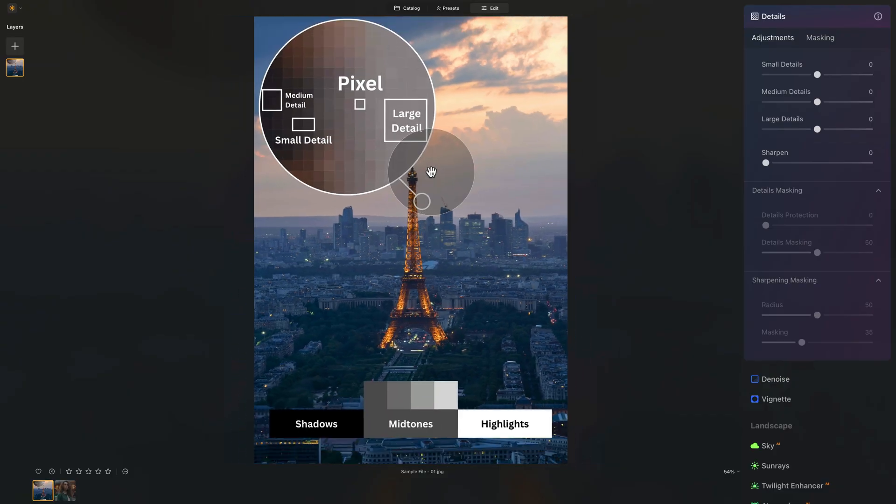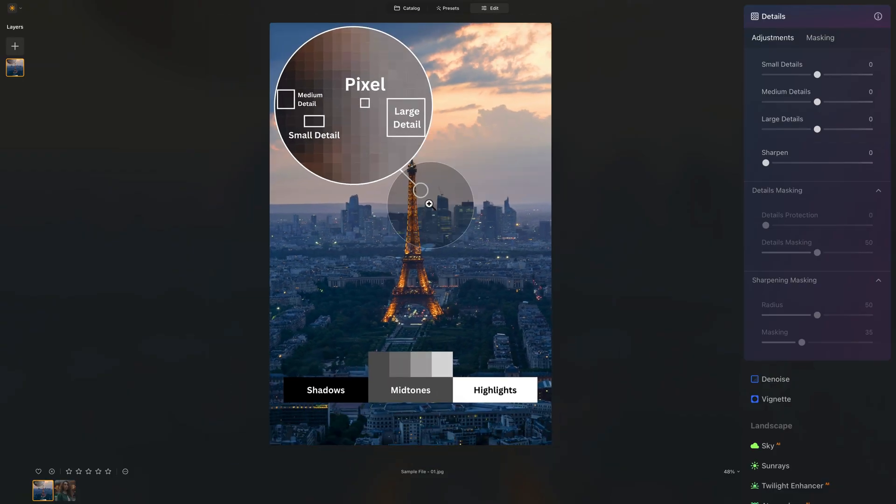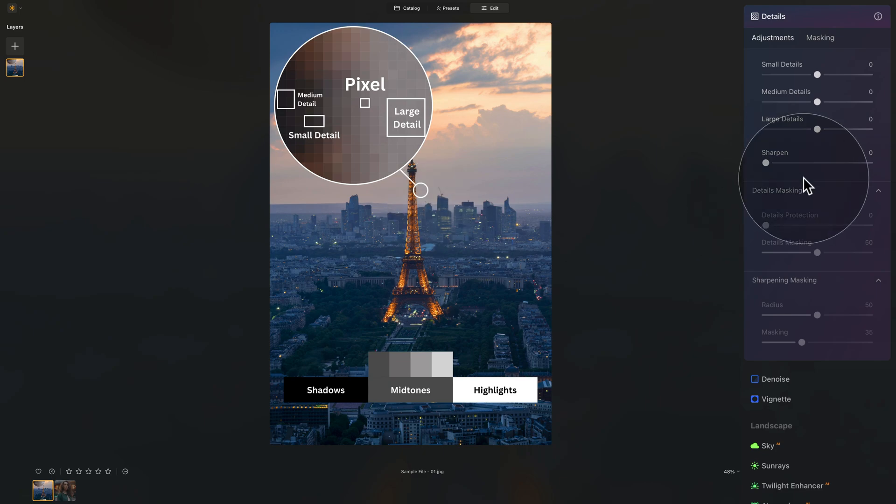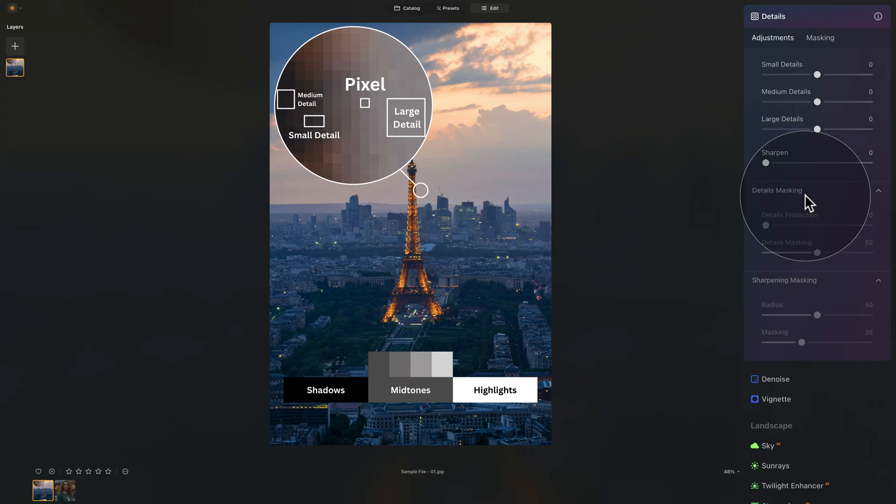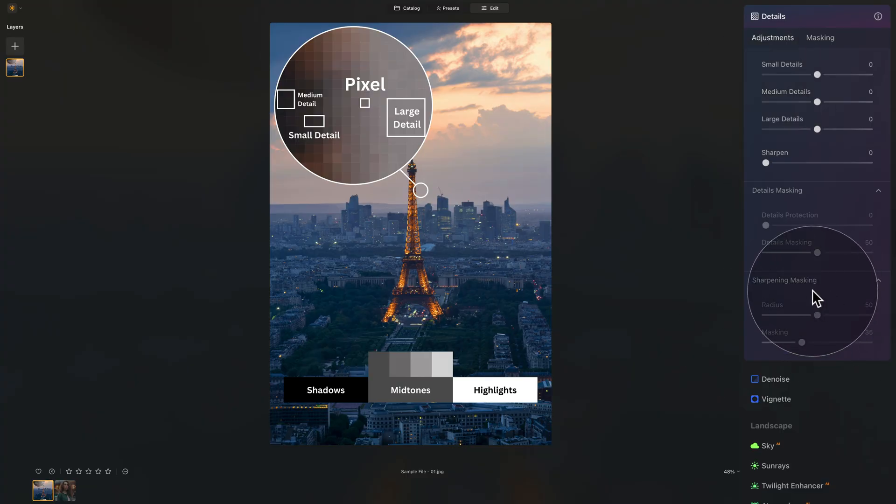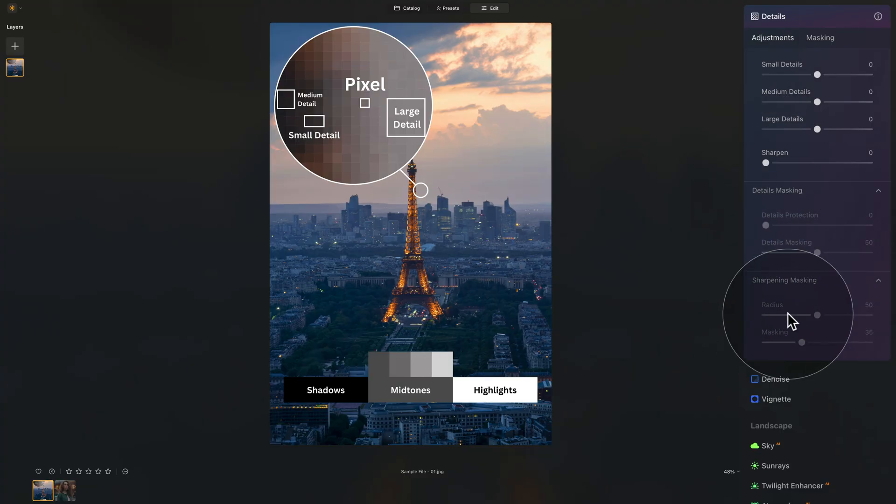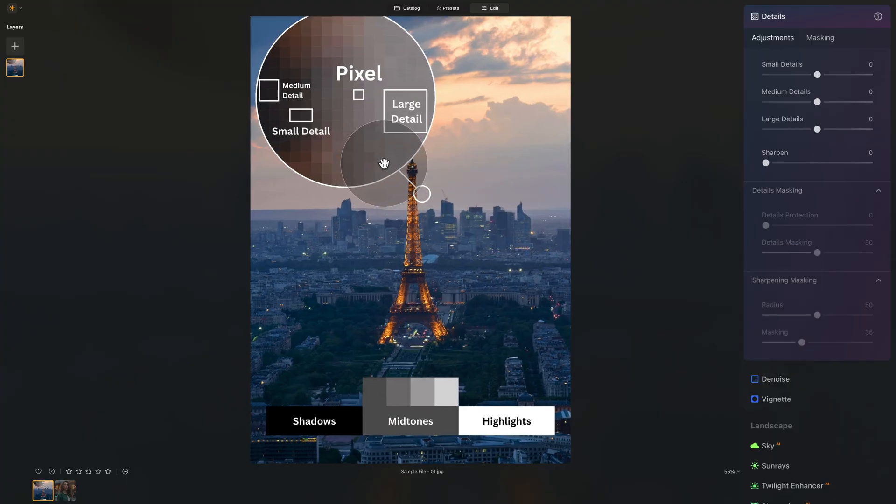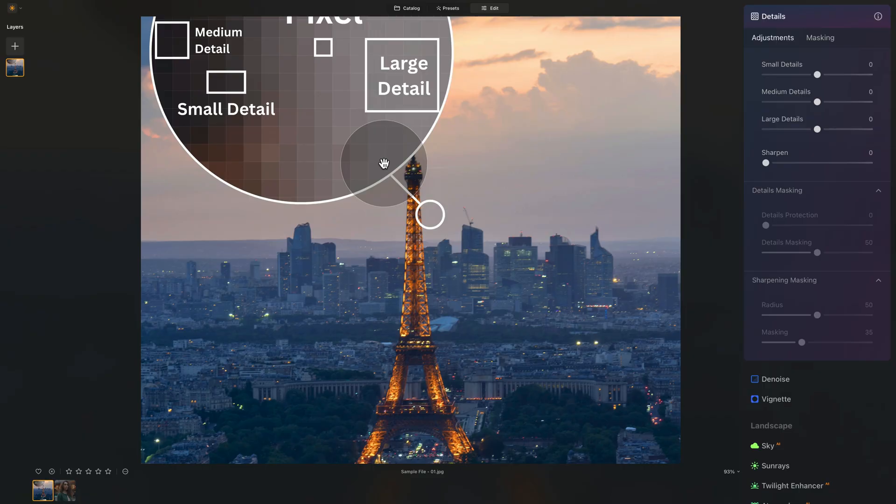Well, now we know what's the difference between the details and sharpening. But we have some additional options here: details masking and sharpening masking. Now, the details masking is focusing only on our three details sliders. So they are connected together. And sharpening masking is connected with the sharpen slider. Now, what is the masking for?